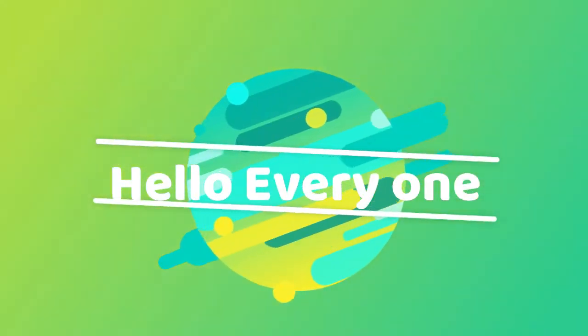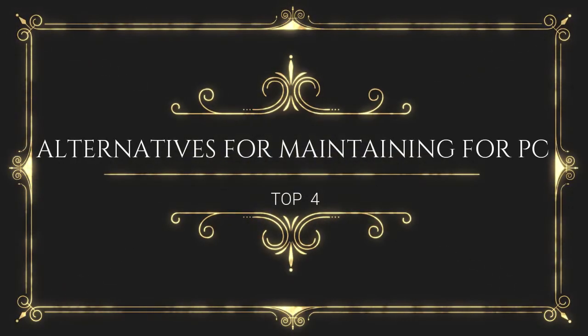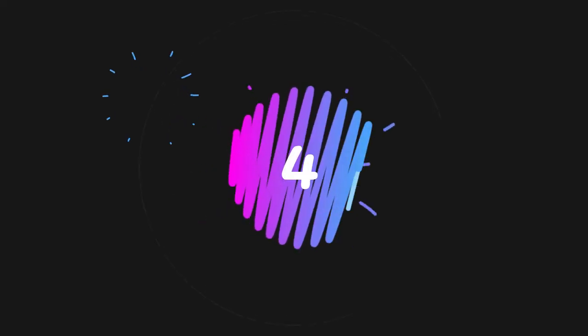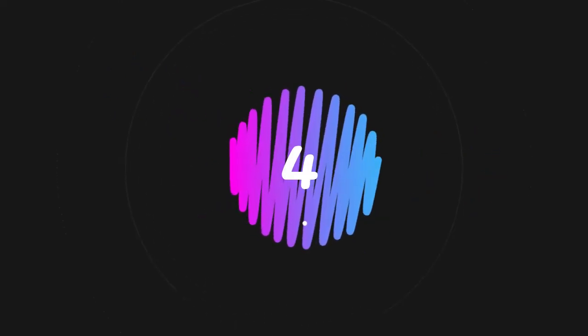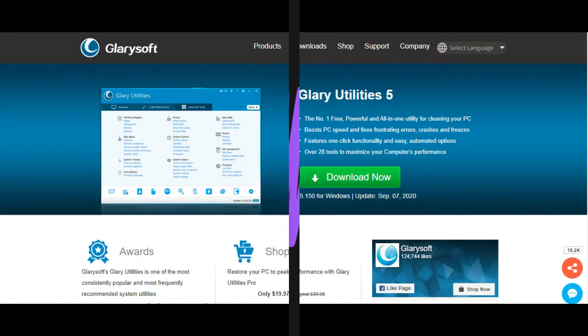Hello everyone. Alternatives for maintaining your PC. Top 4. Number 4: Glary Utilities 5. The number one free,